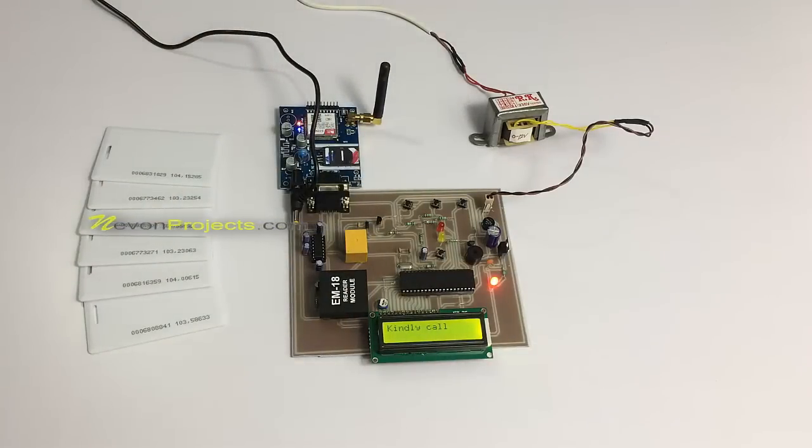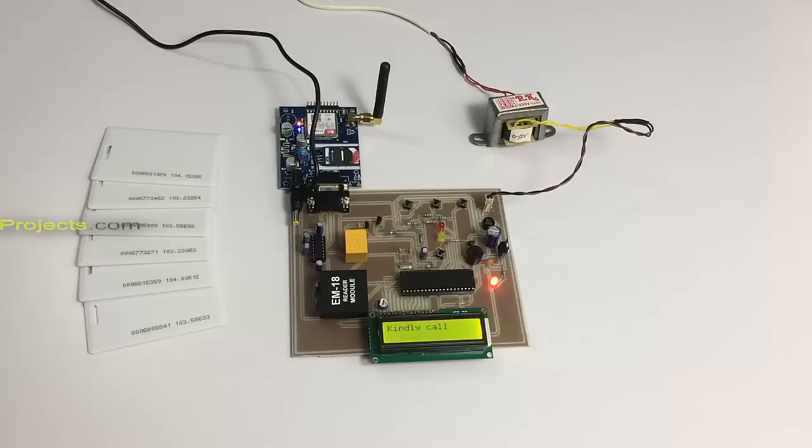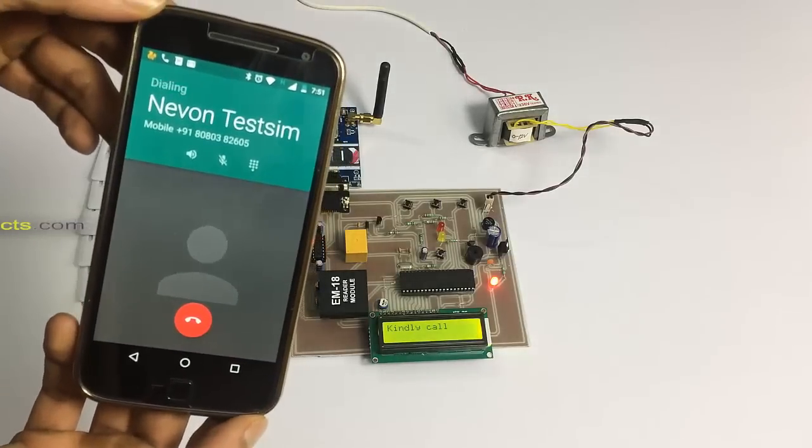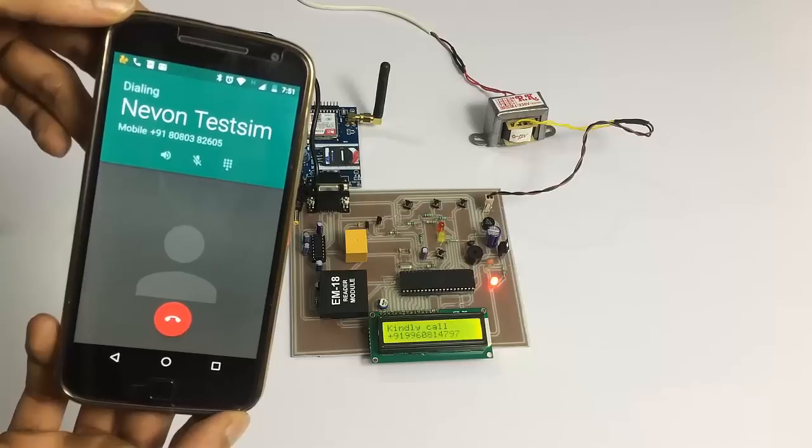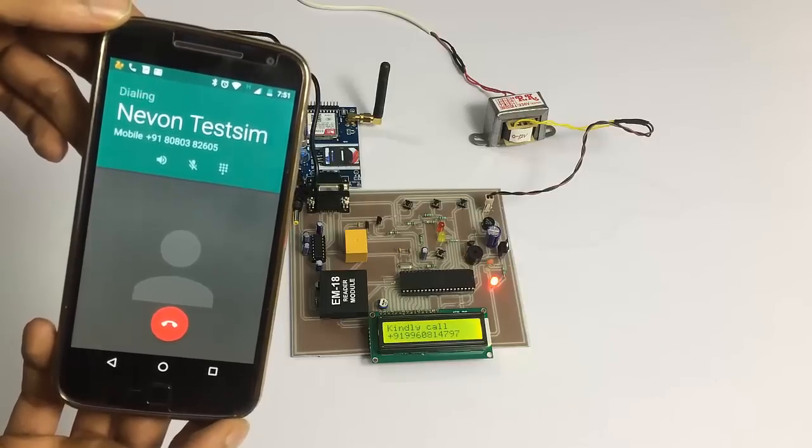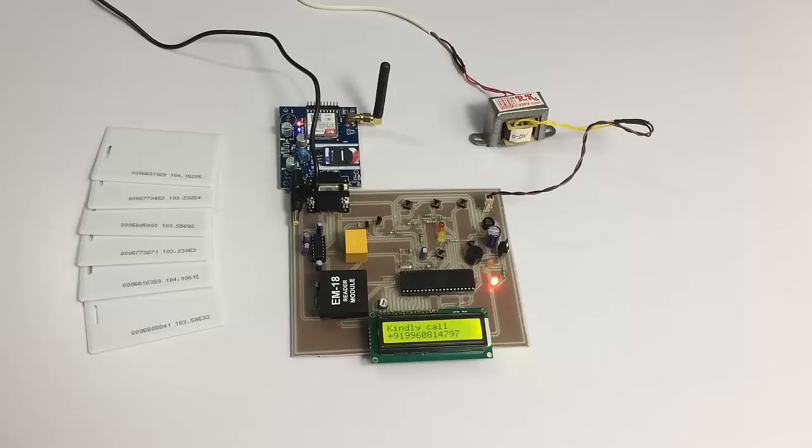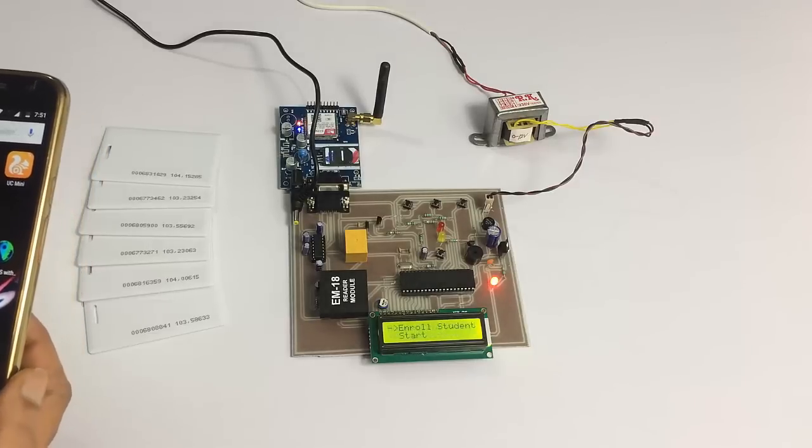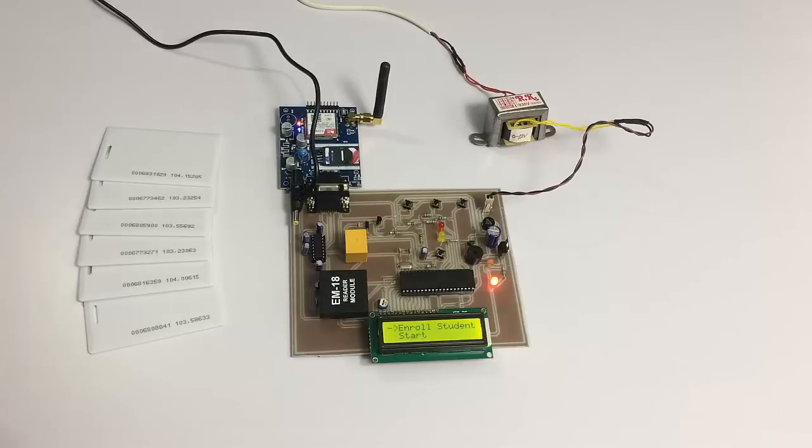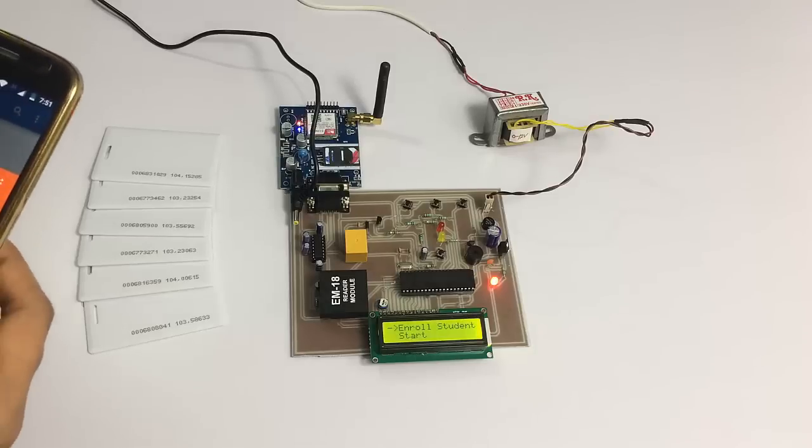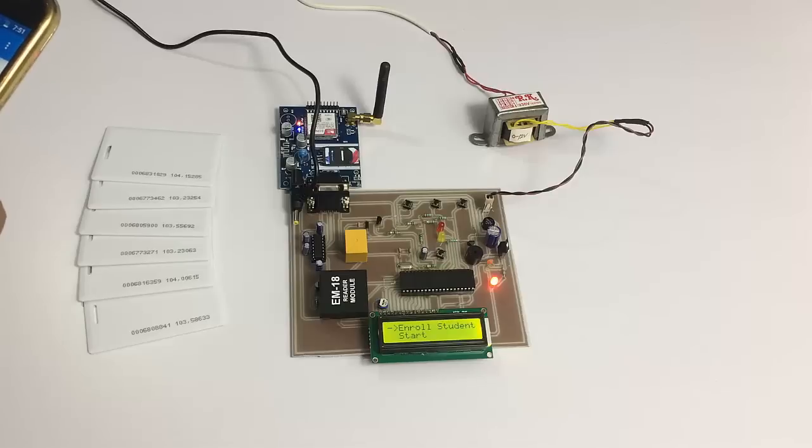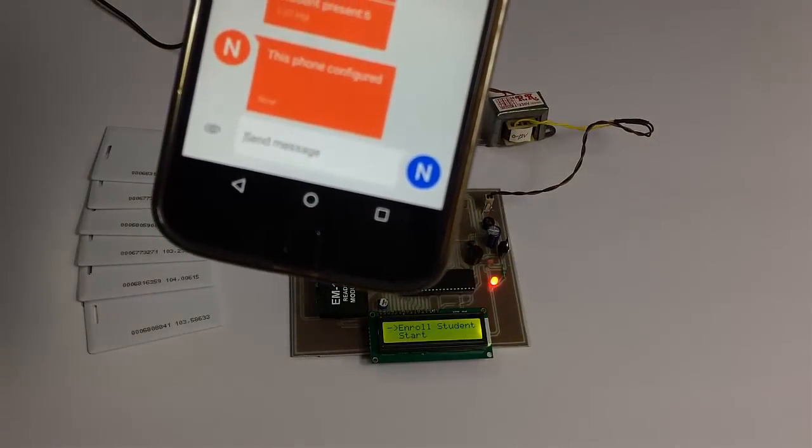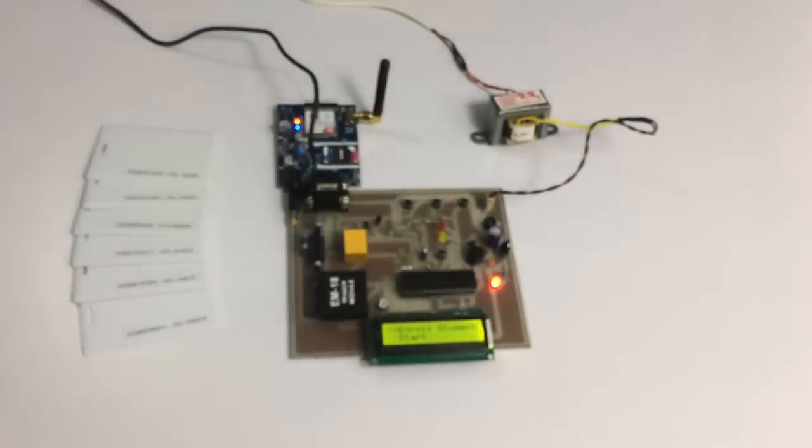The system has registered the administrator number. As you can see, we also have a message that this number has been configured. Now we have two options: first is to enroll students and second is to start monitoring.